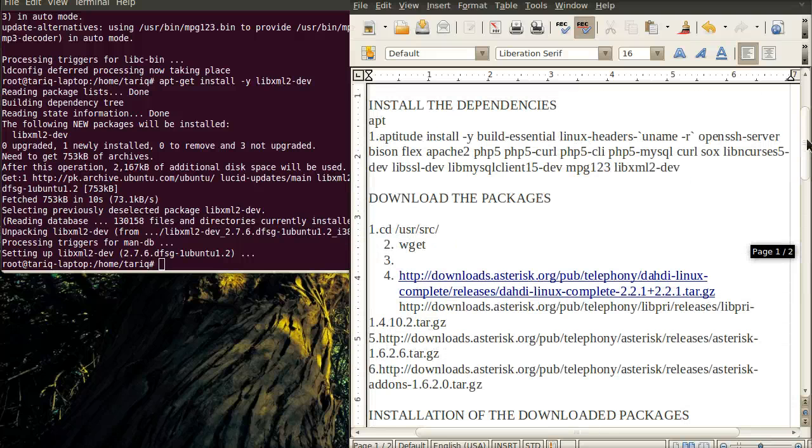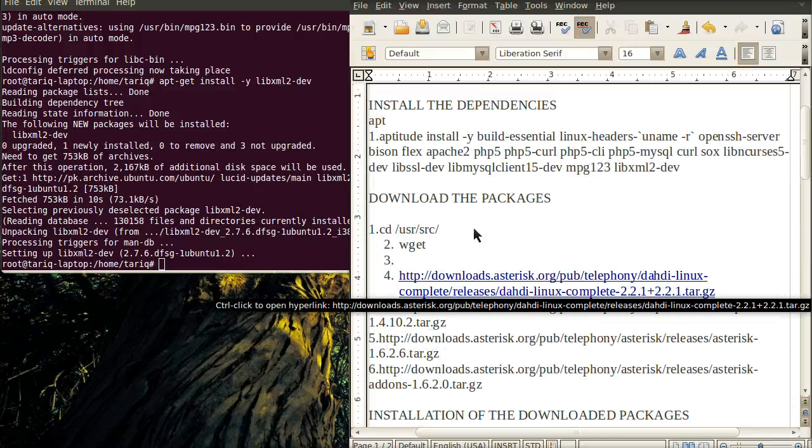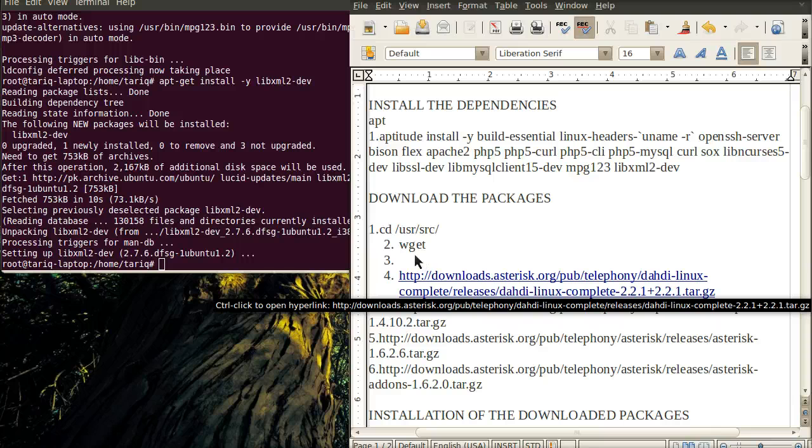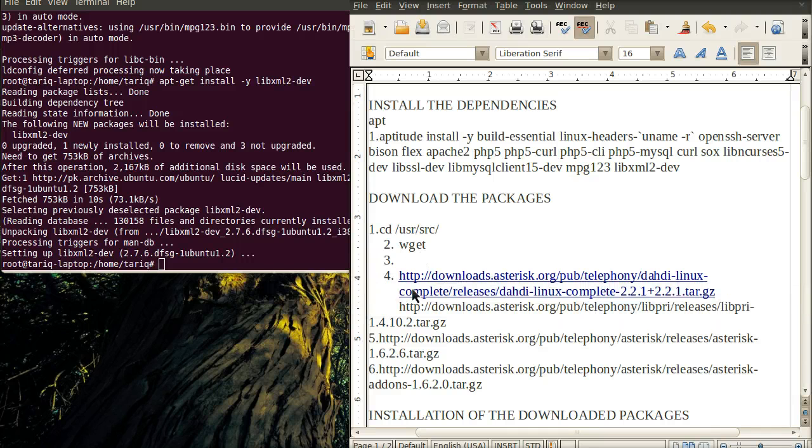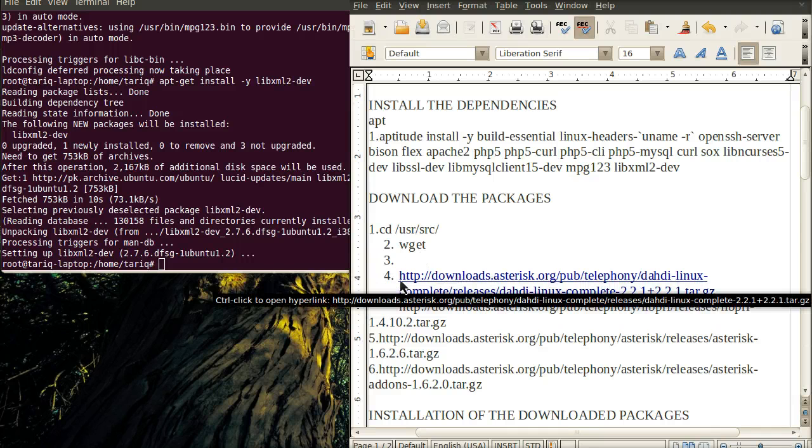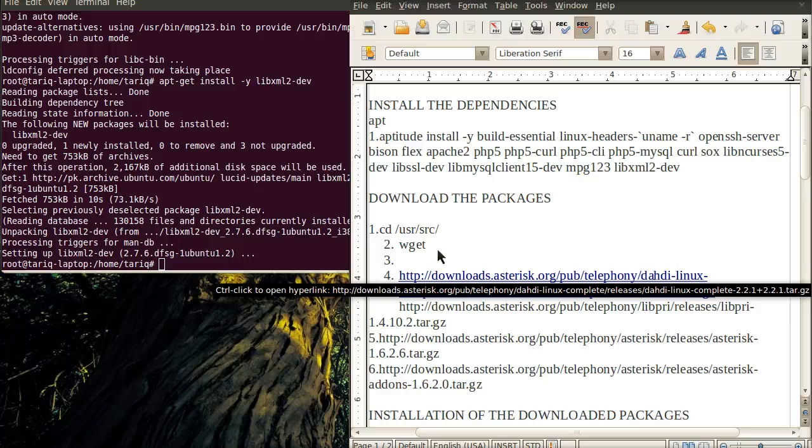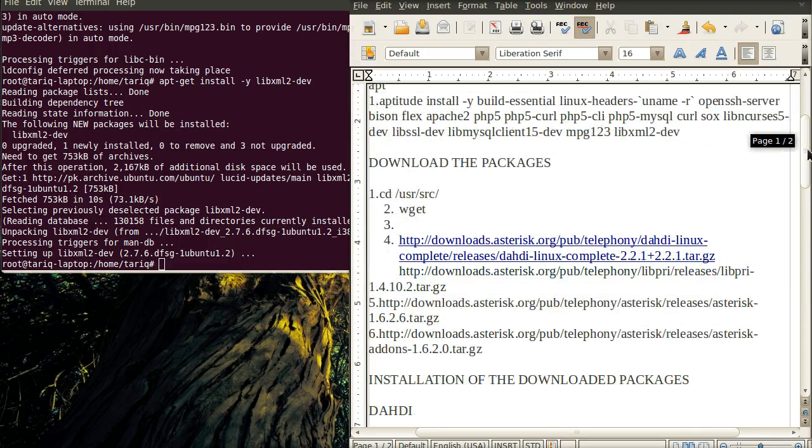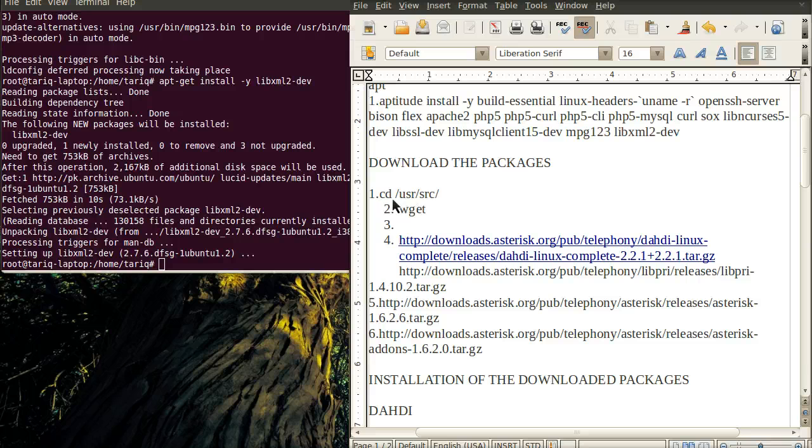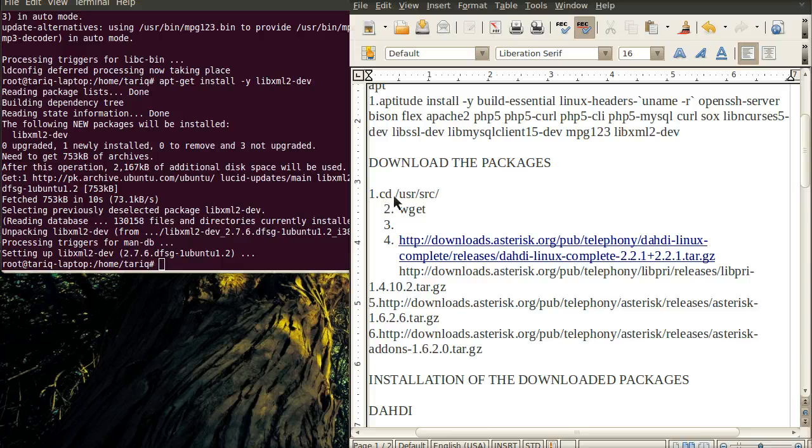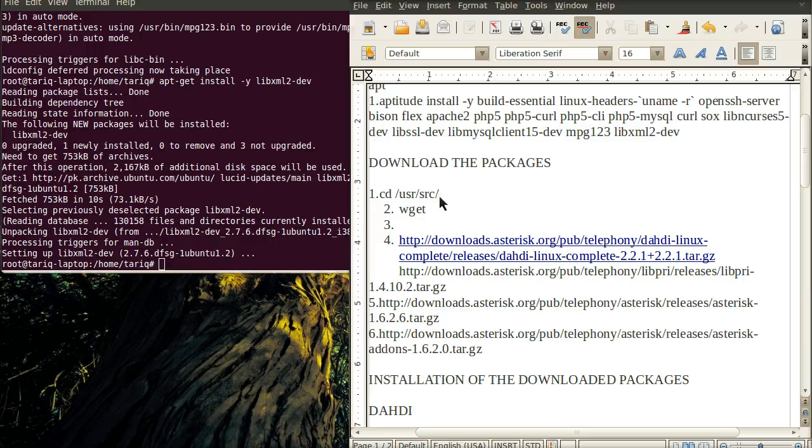You can download these packages using the wget command and giving the HTTP links right after the wget command. You can download the packages anywhere you want, or use the directory I'm using which is /home/user/src.